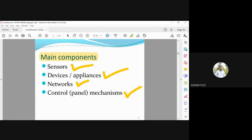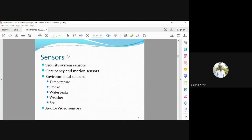To summarize the components: sensors detect changes in parameters; devices are the appliances where smartness is introduced; networks are how sensors and devices communicate with the end user; and the control panel mechanism displays information, runs buzzers, creates alert messages to the user's mobile phone, or sends WhatsApp pings. All these come under control panel mechanisms.